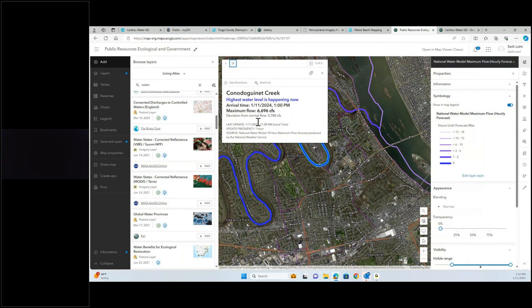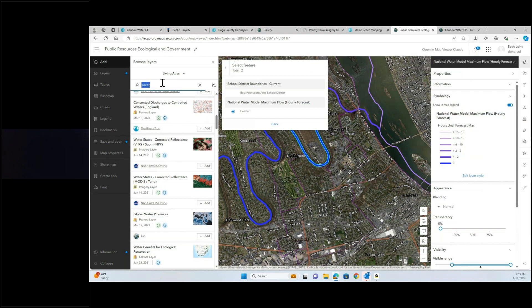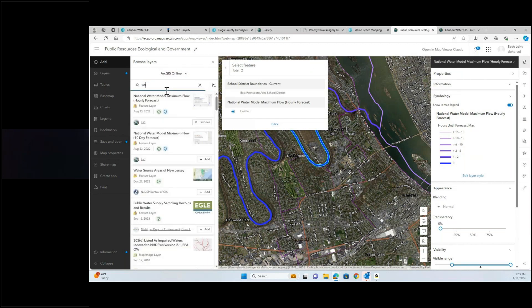For the creeks, the highest water level is happening now — here's the flow, and it tells you the source and all that. That kind of stuff is on here and it's updated in real time. The environmental justice data — that's a great one I should have thought of.